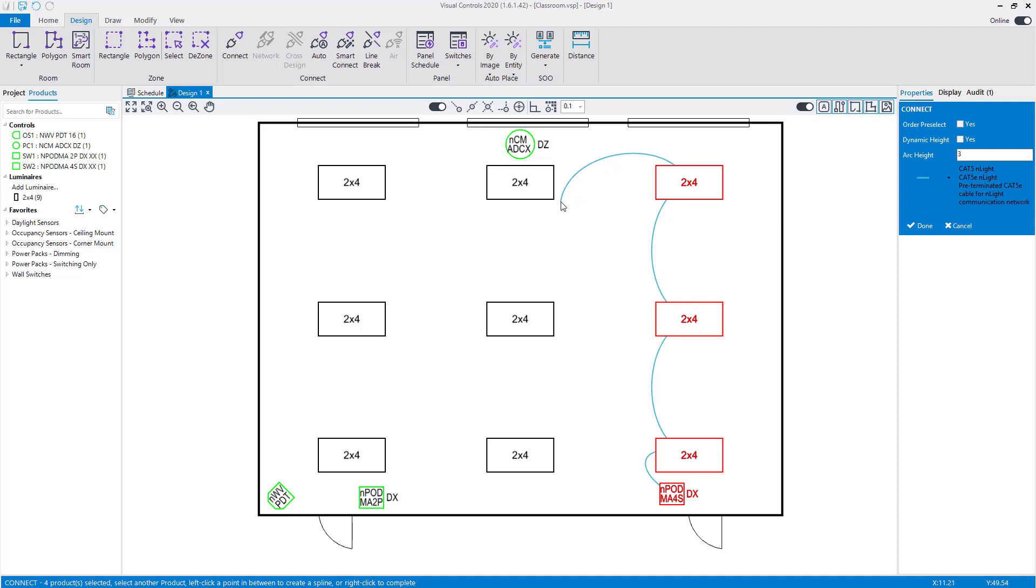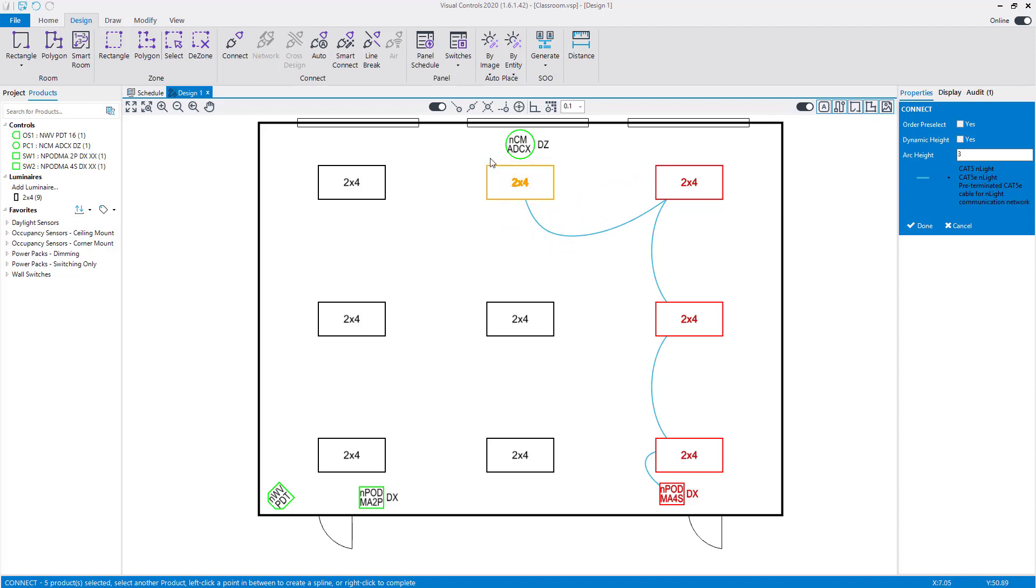Visual Control's Intelligent Device Connection gives you more influence over wire shape. While connecting devices, left-click in the open area to change the shape of the arc before selecting the next device. Continue connecting the remaining devices.